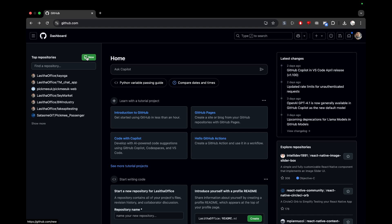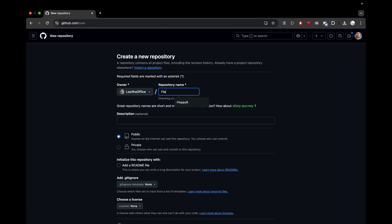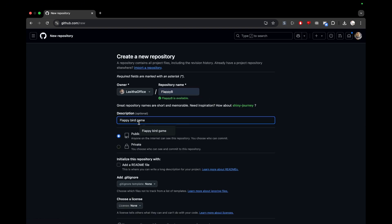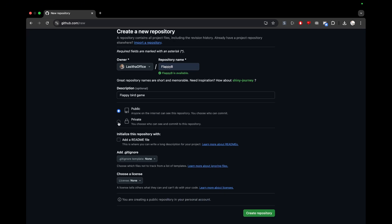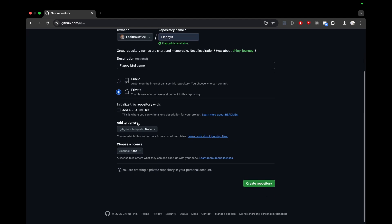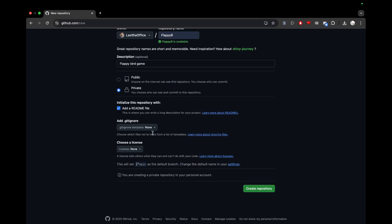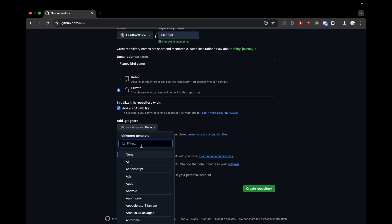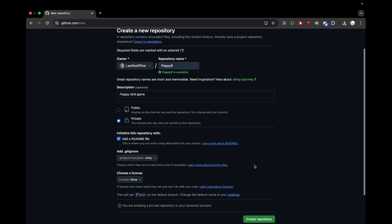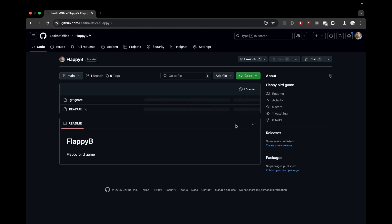Whenever you lose your project from your local machine you can still get it from GitHub. I'll create a new repository called 'flappy b', add a description, make it private so other people can't access it, add a README file, and add a .gitignore file for Unity. Then I'll create the repository.